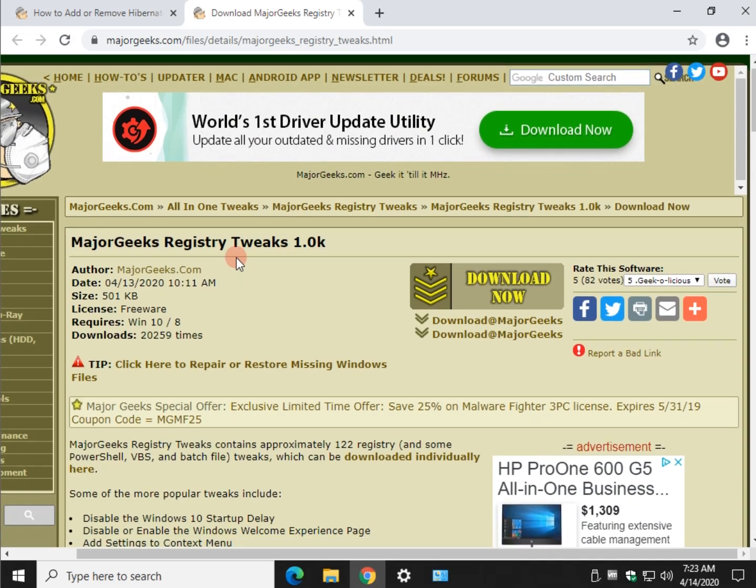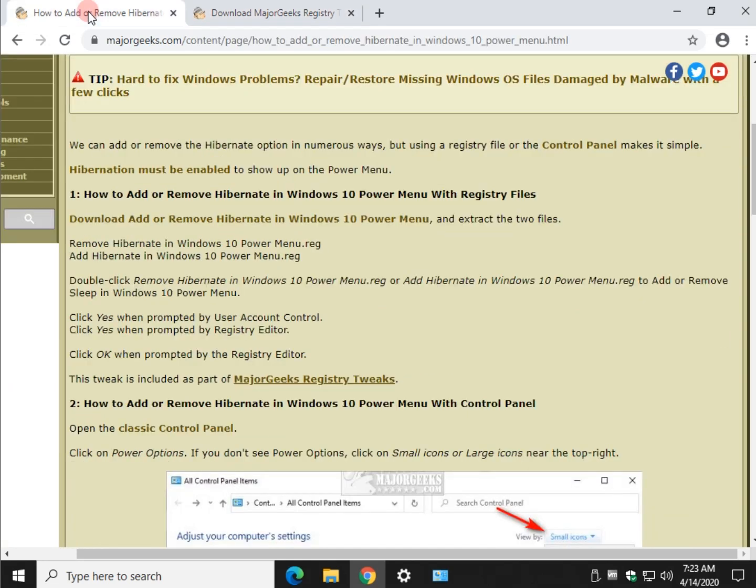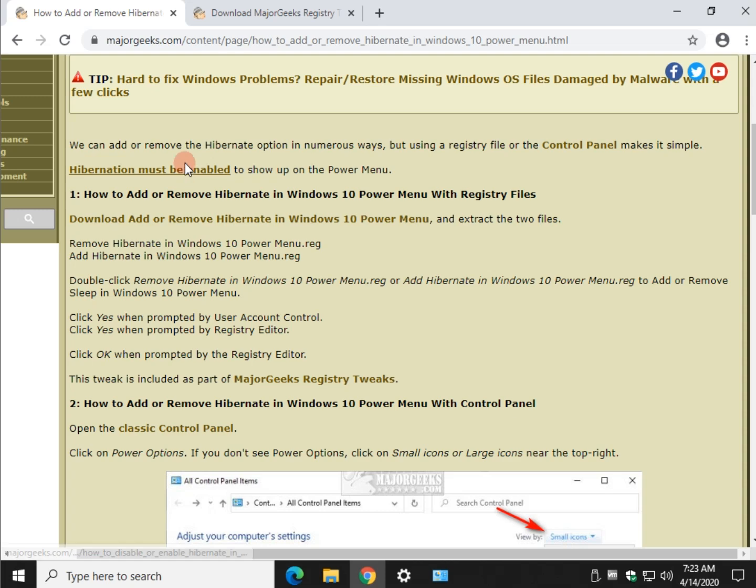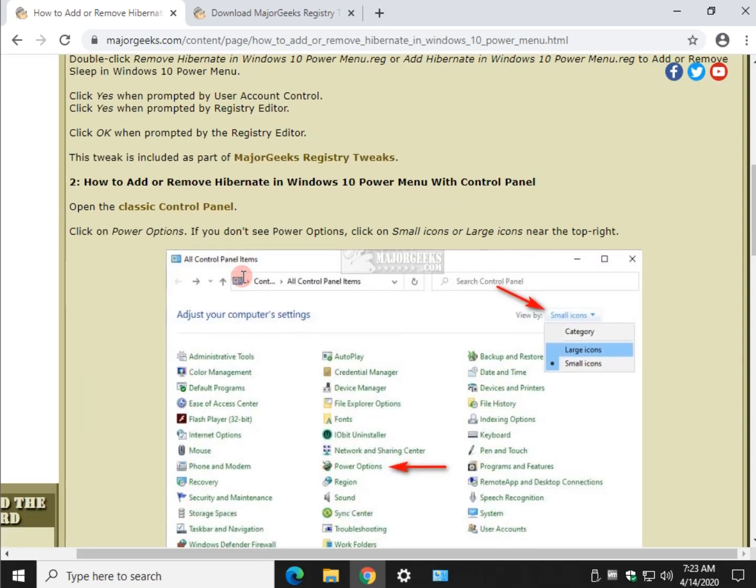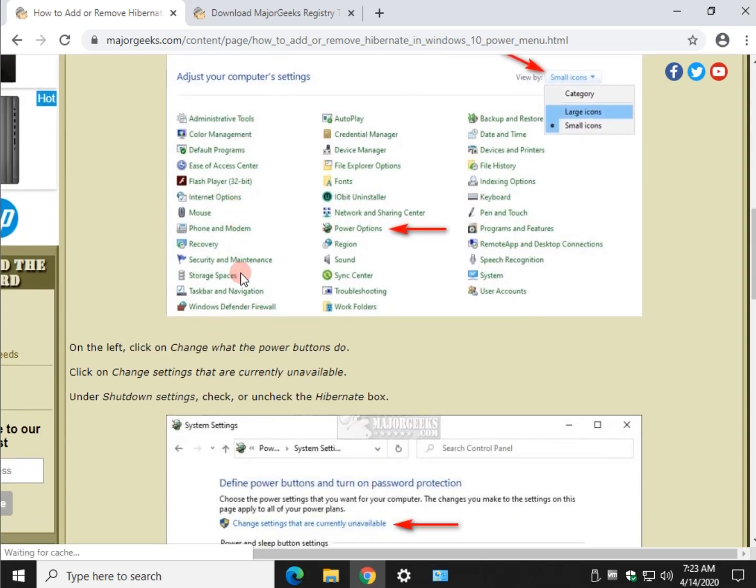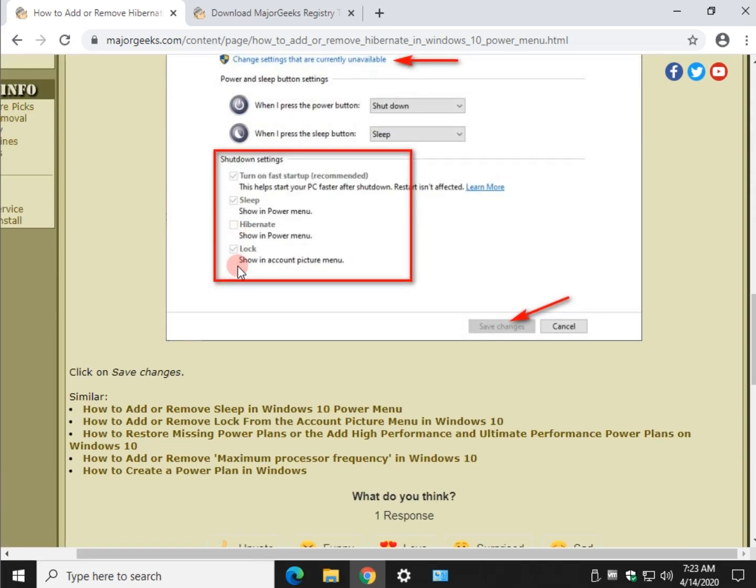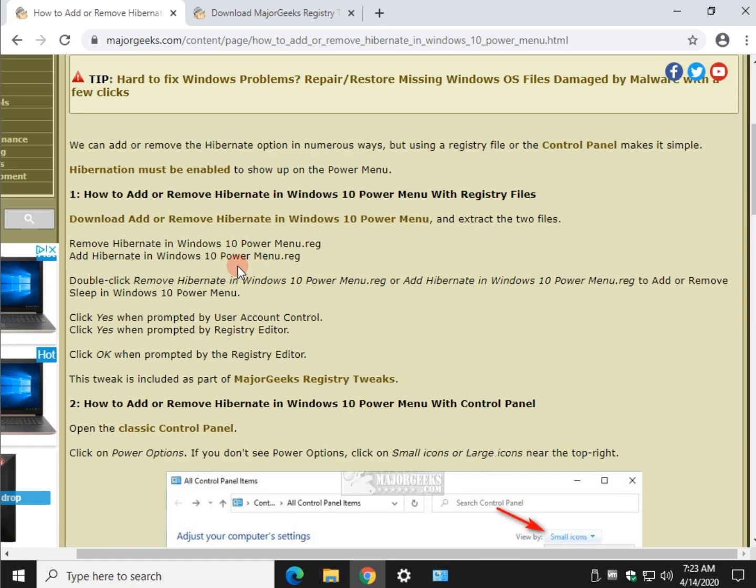So there you have it. It's actually pretty easy to do. So check the video description for all three. Hibernate, sleep and lock. And you can quite simply just double click the registry files. Do the usual prompts. Yes, yes, yes. And you're all set. And then you've always got it for a backup.